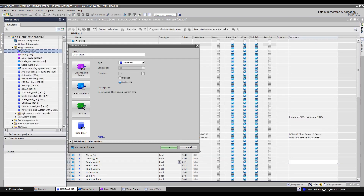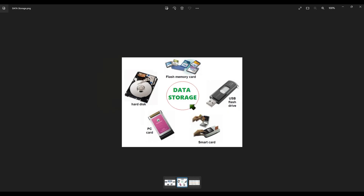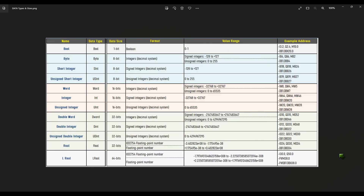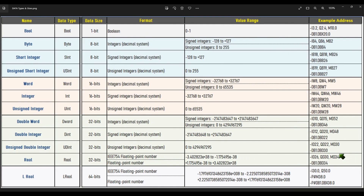Just a quick review: if you are not familiar with where data blocks are used — data blocks are used for storing user data. These blocks take up space in the user memory, similar to a memory drive that is also used for data storage. Data blocks contain variable data such as numeric values used in the user program. The user program can access the data in this data block using 1-bit boolean, 8-bit byte, 8-bit short integers, 16-bit word, 16-bit integers, 32-bit double word, 32-bit double integers, 32-bit real, and 64-bit L real.